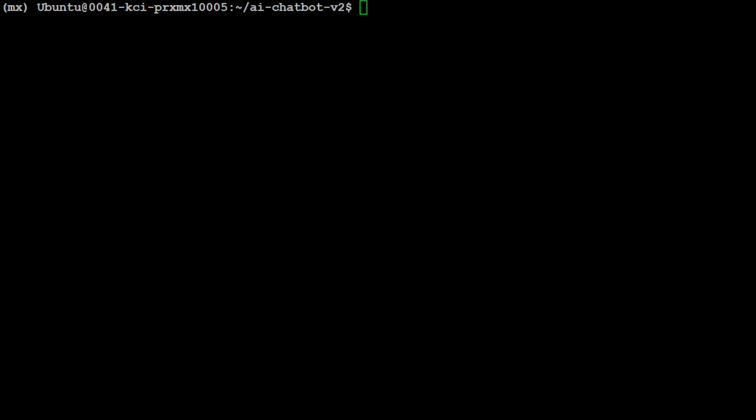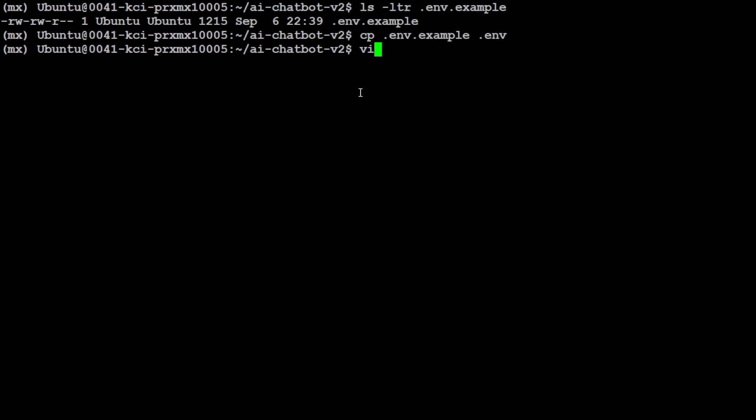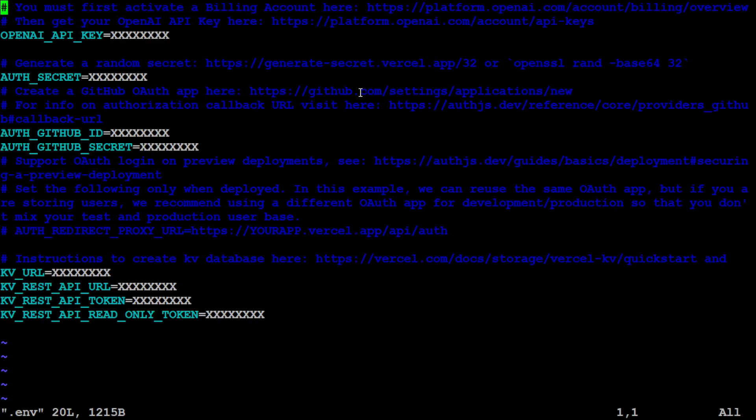Now, once that's done, if you would go here, you will see that there is a file called env.example. And so first we need to copy it like .env. And then let me open it. There you go.